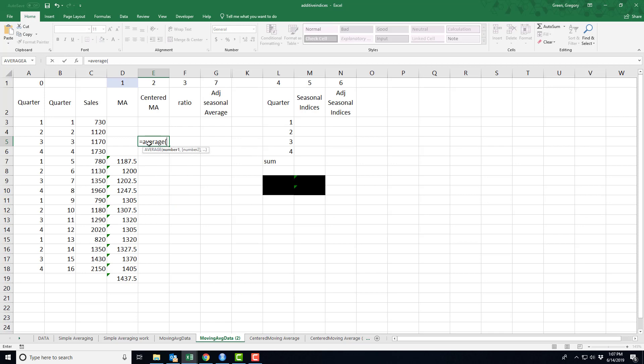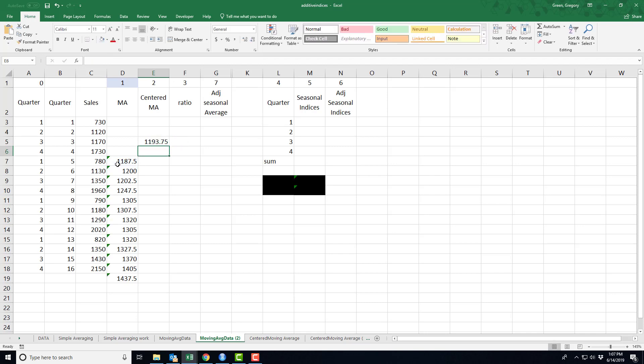But this is kind of strange. I'm taking an average of the averages. Now, why an average? Well, because again, I have an even number of time periods. So this centered moving average, I'm actually going to use two time periods adjacent to each other to calculate this centered moving average.